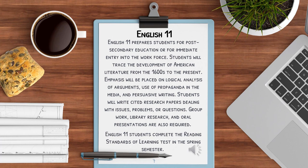Our English 11 course prepares students for post-secondary education or for an immediate entry into the workforce. Students will trace the development of American literature from the 1600s to the present. An emphasis will be placed on logical analysis of arguments, use of propaganda in the media, and persuasive writing. Students will write cited research papers dealing with issues, problems, or questions. Group work, library research, and oral presentations are also a requirement.